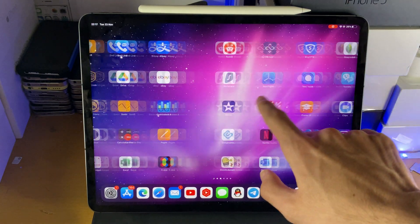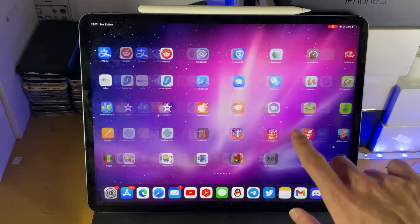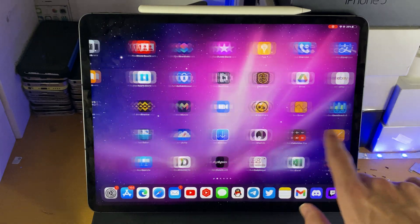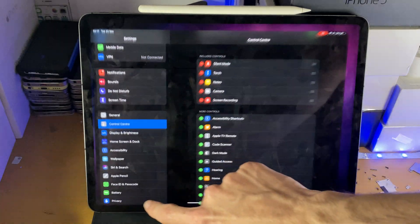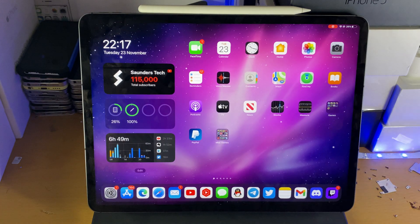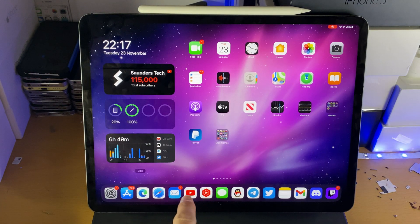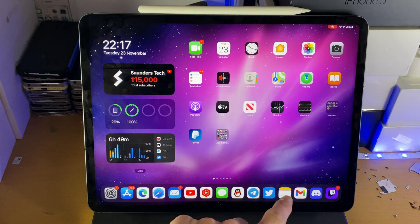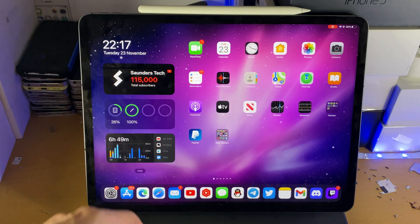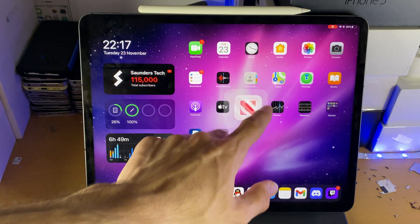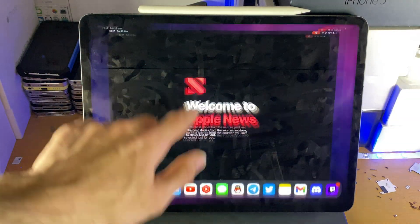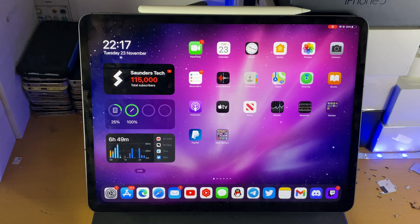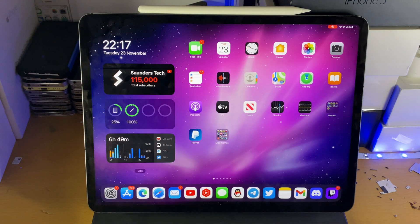Every action you do on your device is going to be captured, going through the home screen, opening up applications, everything will be recorded. If I go to the news here, all these apps which we're opening, they will be recorded, no issues at all.